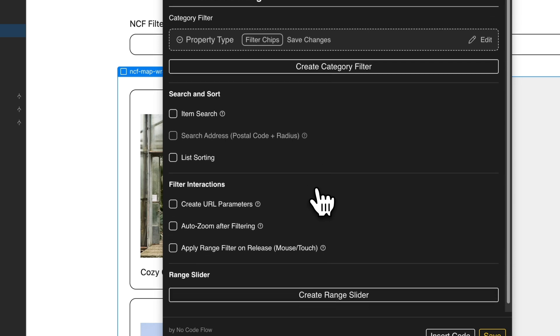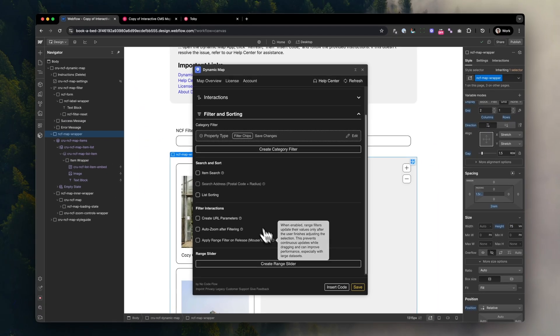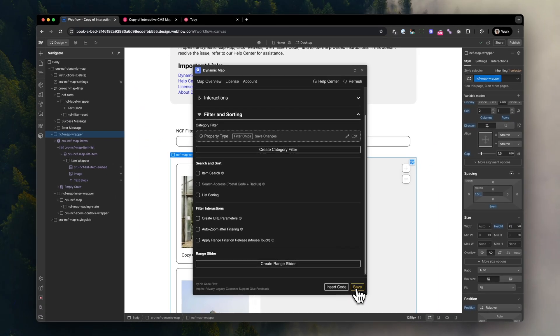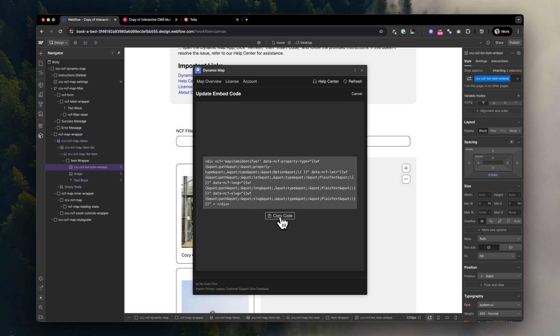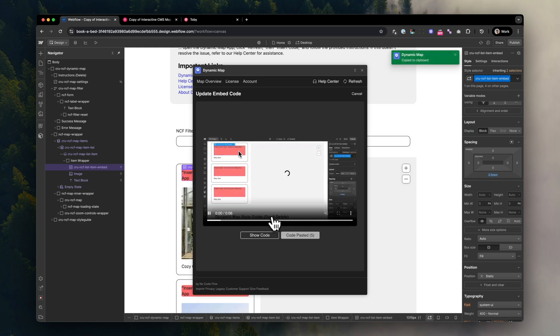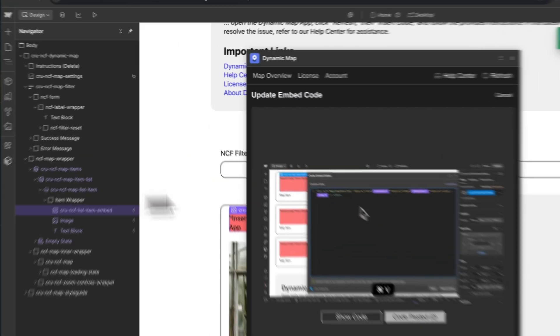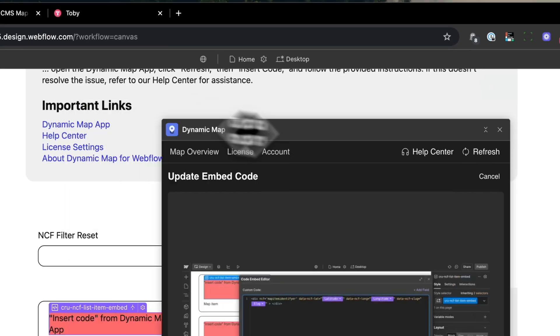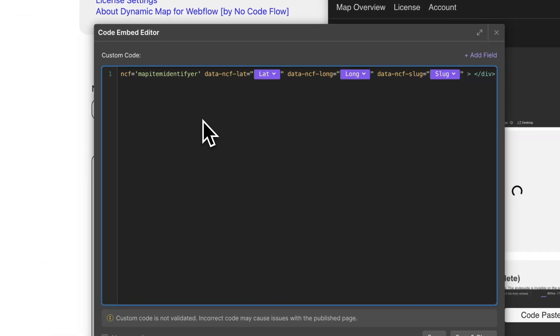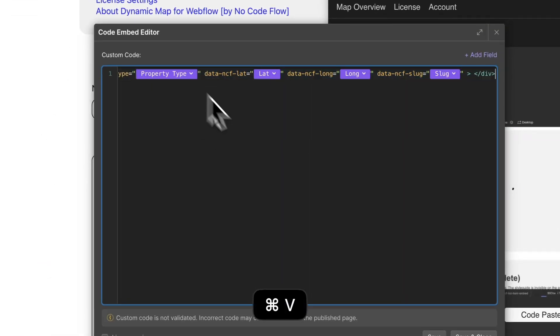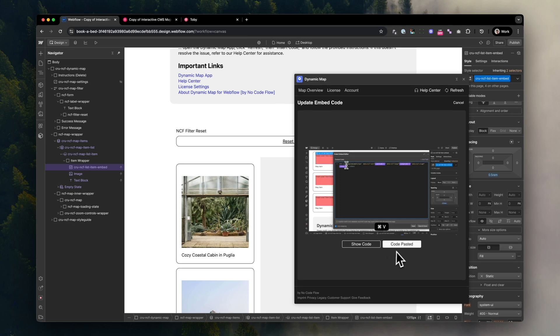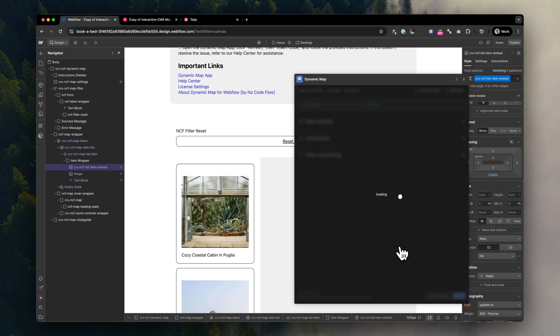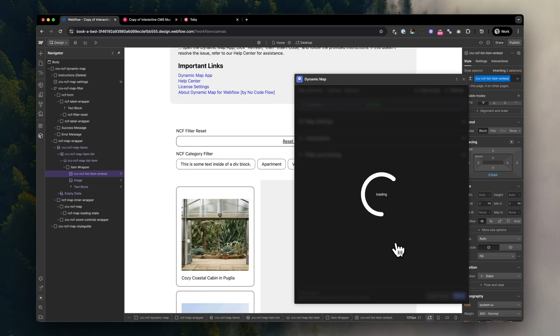To create your filter, press save and embed the code that you will see. You need to embed the code once again to the custom code embed that is inside the item list, and just press save. Then you'll see how the elements, your filter chips, are created in the background.